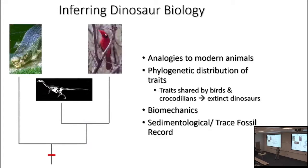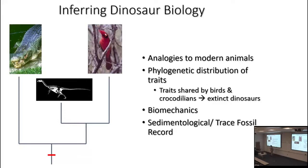Another approach is phylogenetic distribution of traits. If we find a behavior or attribute present in the two living groups of archosaurs, the simplest inference is that extinct members of this clade — like dinosaurs — would have had that trait. Again, this isn't perfect, and when I talk about eggs and babies we'll talk about some new information showing that what we initially perceived by simple phylogenetic distribution may be more complex.